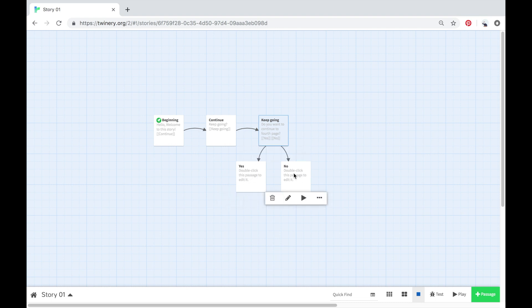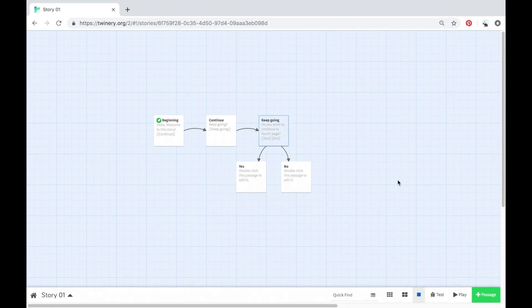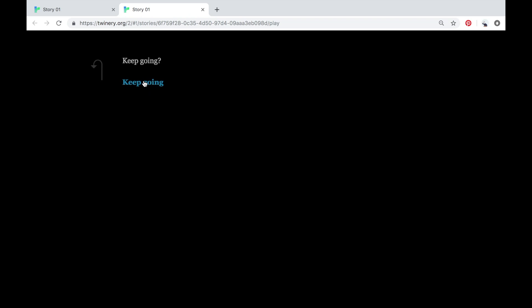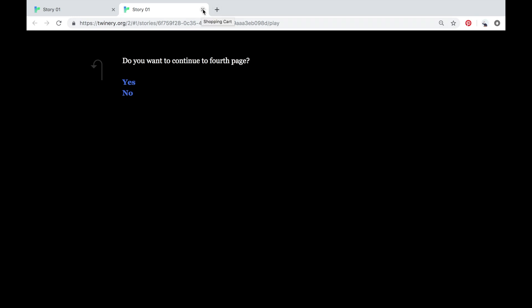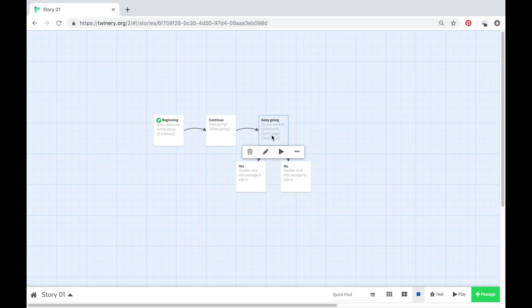You can see those brackets are blue, which is an indication that those choices are working. When you exit out of the passage you can see there are now two passages linked up to the Keep Going passage — the Yes and the No passage are both linked up. When you press Play and go through, you get the two options. Depending on what your story is, you can make it into a game with different outcomes and different stories for people to explore.